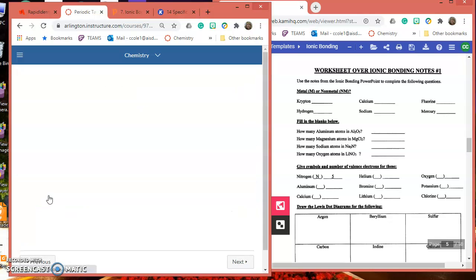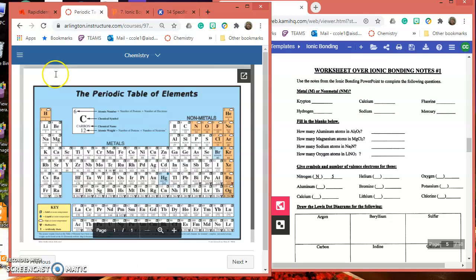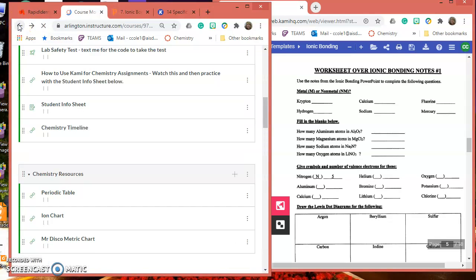You should be able to view it from here. Again, bring it out. You're going to need to bring that out. The other item you're going to need to complete this is an ion chart.